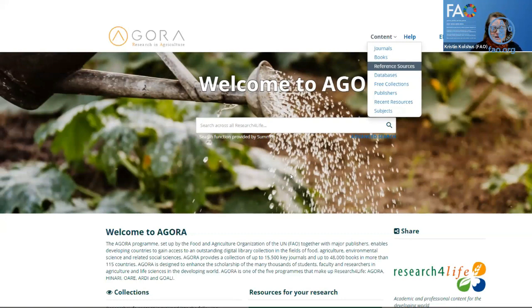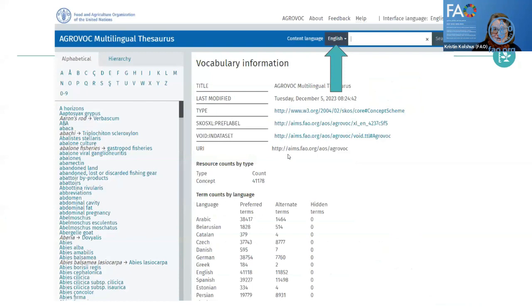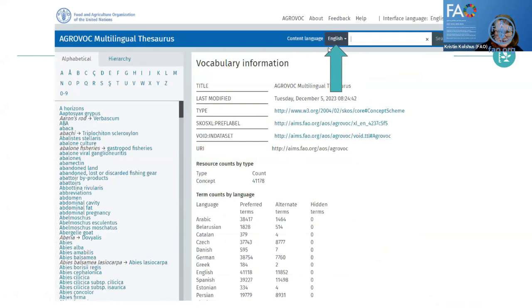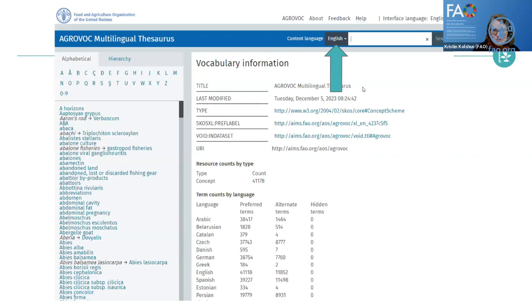If you clicked on AgriVoc, I'll show you what you would see. This is our typical interface. On the left, we have the alphabetical list of the 41,000 concepts along with a hierarchy. You can also change the content language to any of the 42 different languages available, or change the interface language to English, Spanish, French, Chinese, Arabic, and Russian. We have monthly releases — we just updated AgriVoc this morning, so this is the absolutely newest version online today.